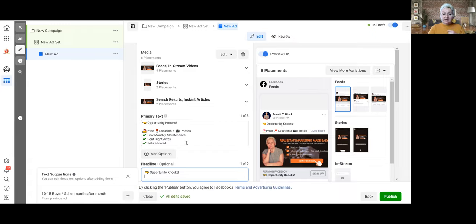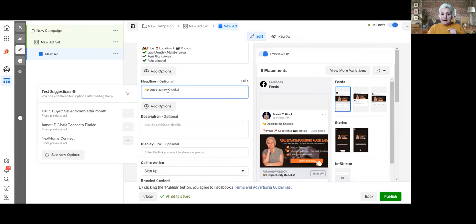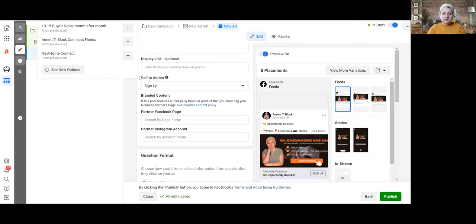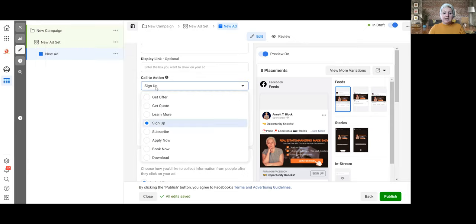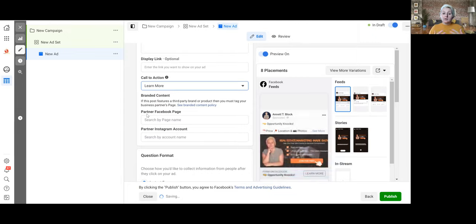You want to make it very enticing so people provide their name, number, and email. Then we have our call to action — CTA. You are able to give them a choice: get an offer, get a quote, learn more, subscribe, apply, book now, or download. We usually go with 'learn more' so that we are sending them on a journey of discovery rather than telling them directly what to do.